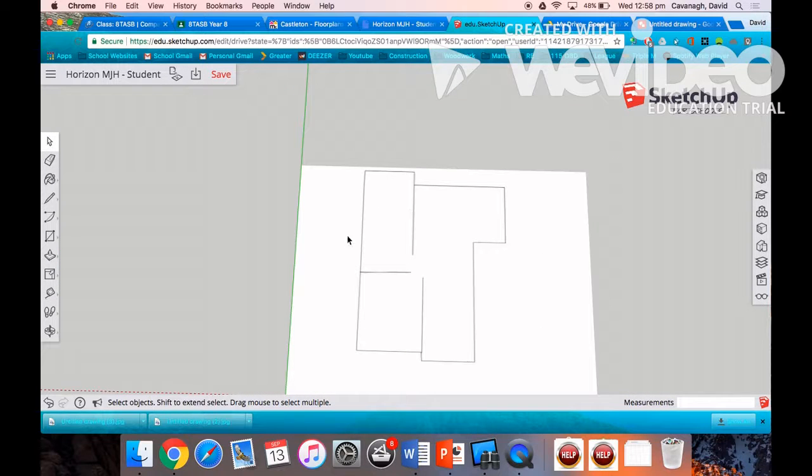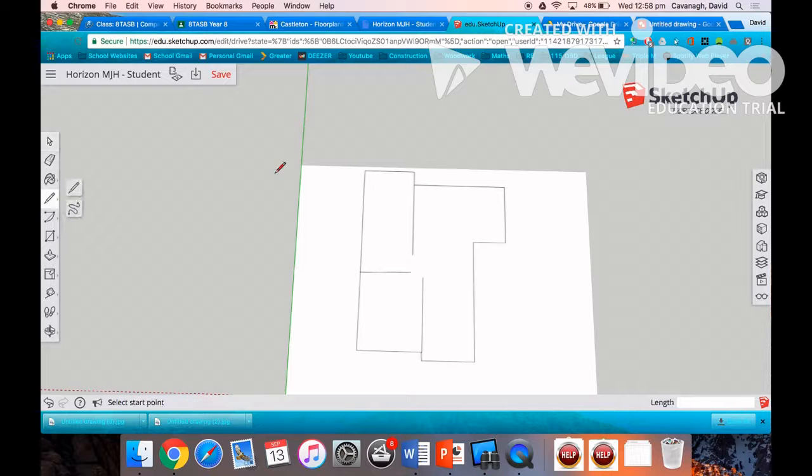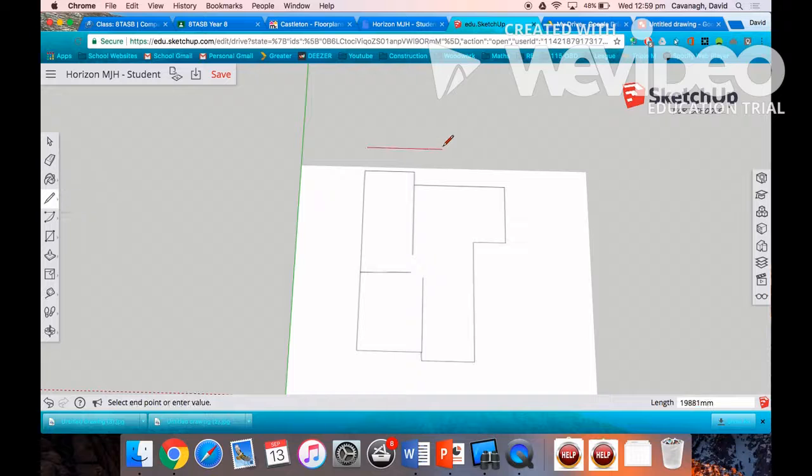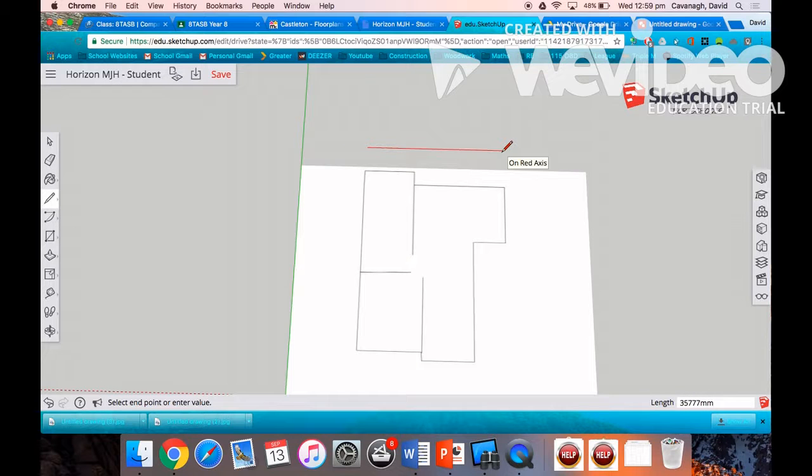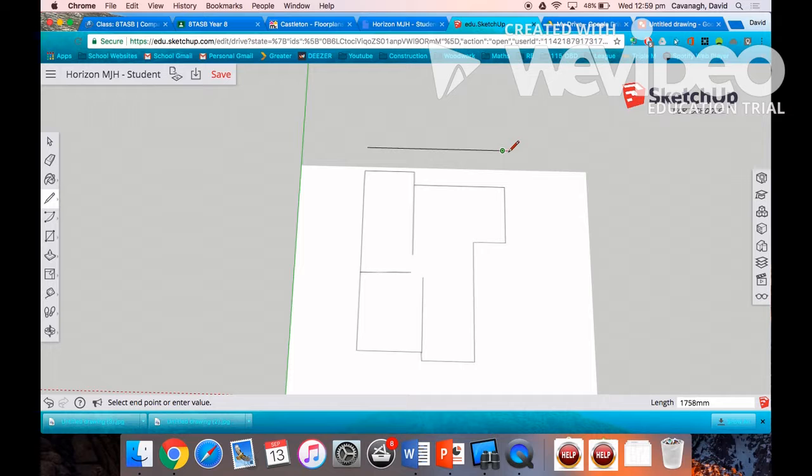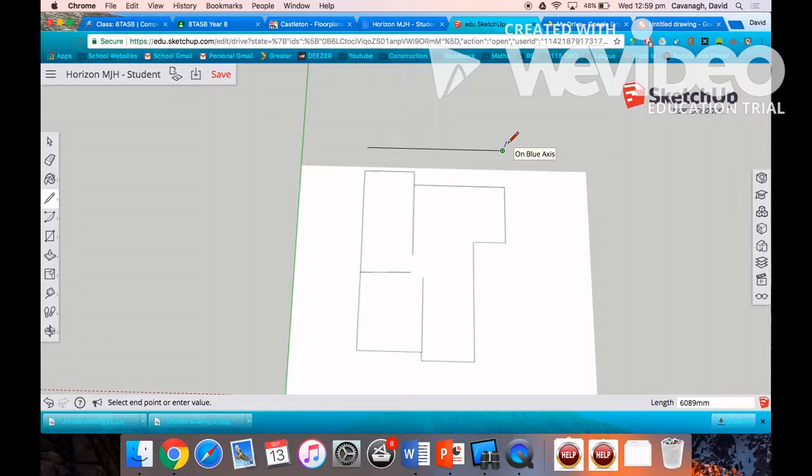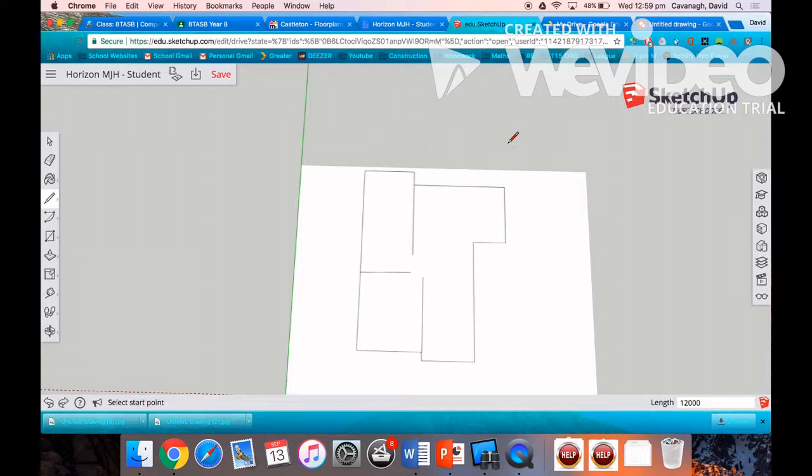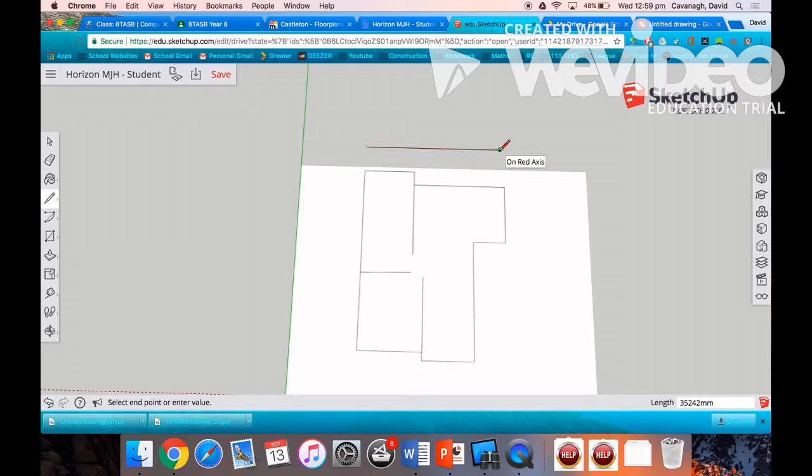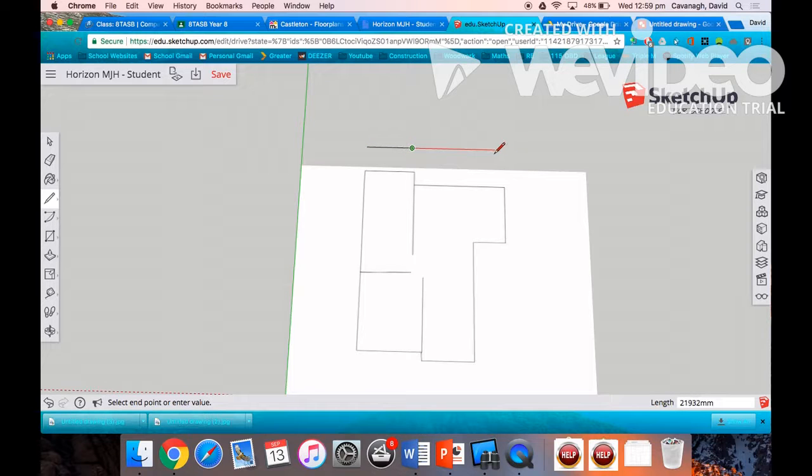Remember you can zoom in and out using two fingers on your trackpad. Now I'm going to draw a line to scale this drawing. So I've got to decide the back here, how long I want this line to be. You'll see down in the length box at the bottom. In this instance, I'm going to make it 12 meters or 12,000 millimeters. Press enter. So that line there is 12 meters.